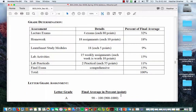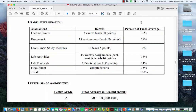For your grade: four exams at 80 points each equals 32% of your grade. Eighteen homework assignments at 10 points each equals 18%. LearnSmart study modules — 18 counted — and 15 weekly lab activities at 10 points each equals 15%. Two lab practicals at 55 points each equals 11%. And the comprehensive final for the lecture component is 15%. Total: 100%, calculated over 1,000 points.